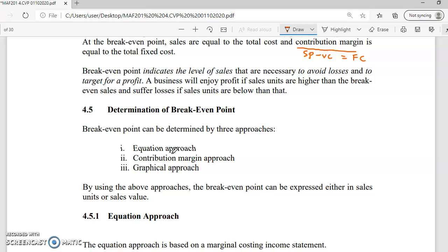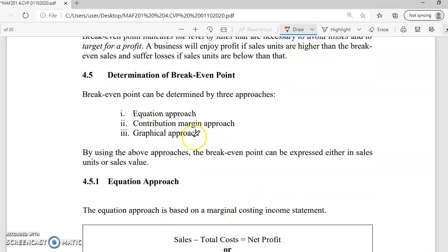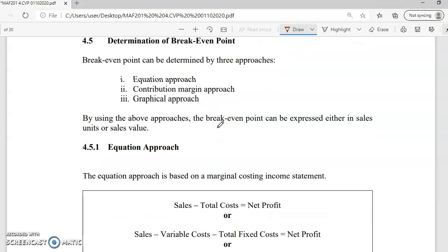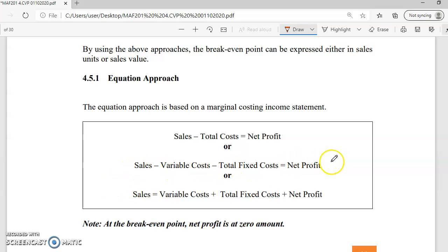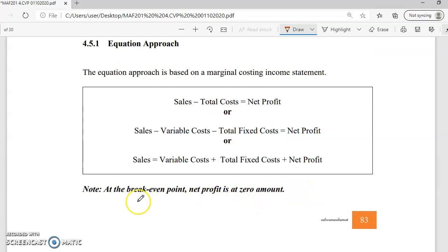There are three techniques to determine the break-even point: the equation approach, graphical approach, and contribution margin approach. The equation approach formula is: Sales minus total cost equals net profit. In a break-even analysis, net profit is zero, meaning sales equal total cost. Alternatively: Sales minus variable cost minus fixed cost equals net profit, or Sales equals variable cost plus fixed cost plus net profit. At break-even, net profit is set to zero.